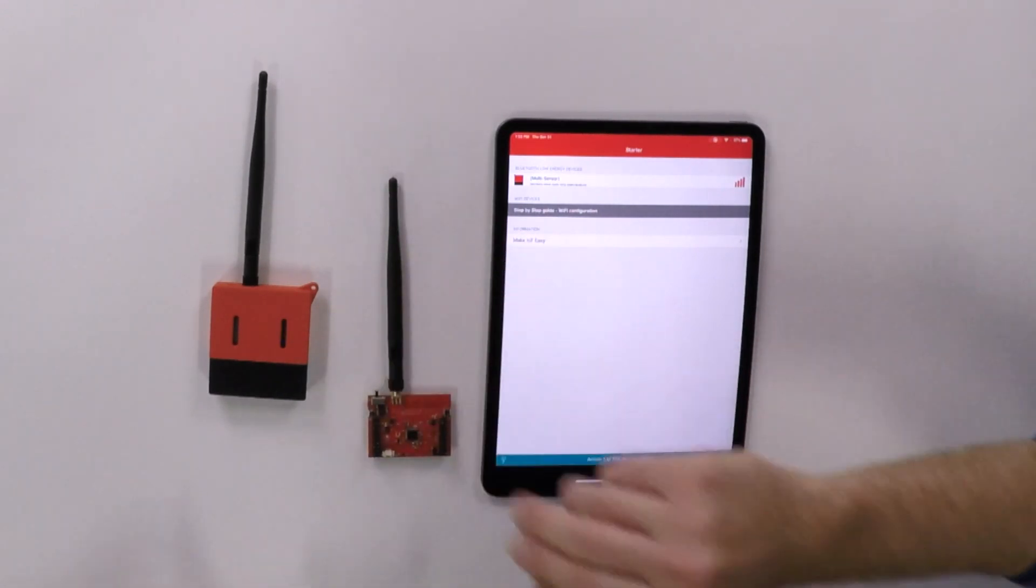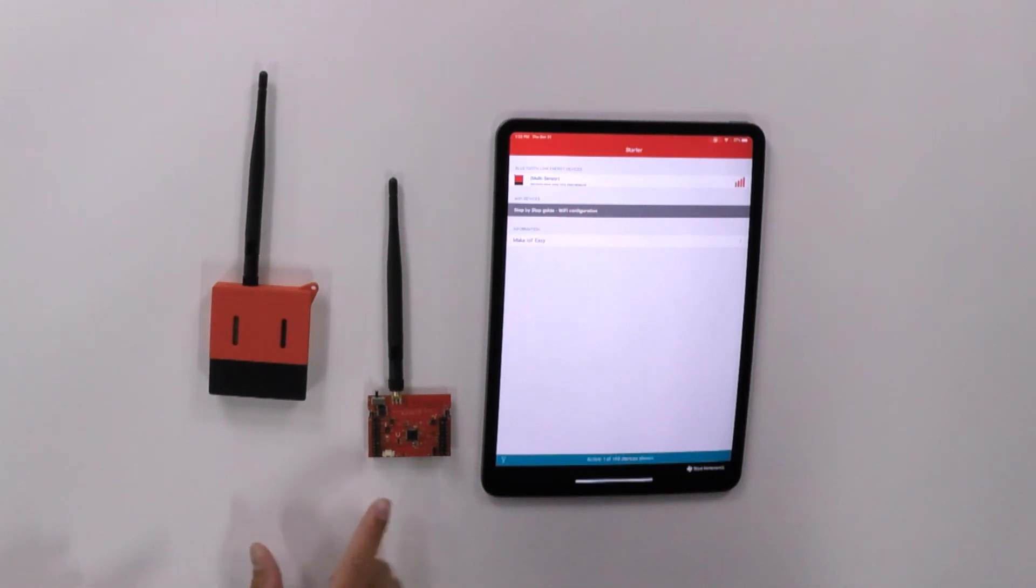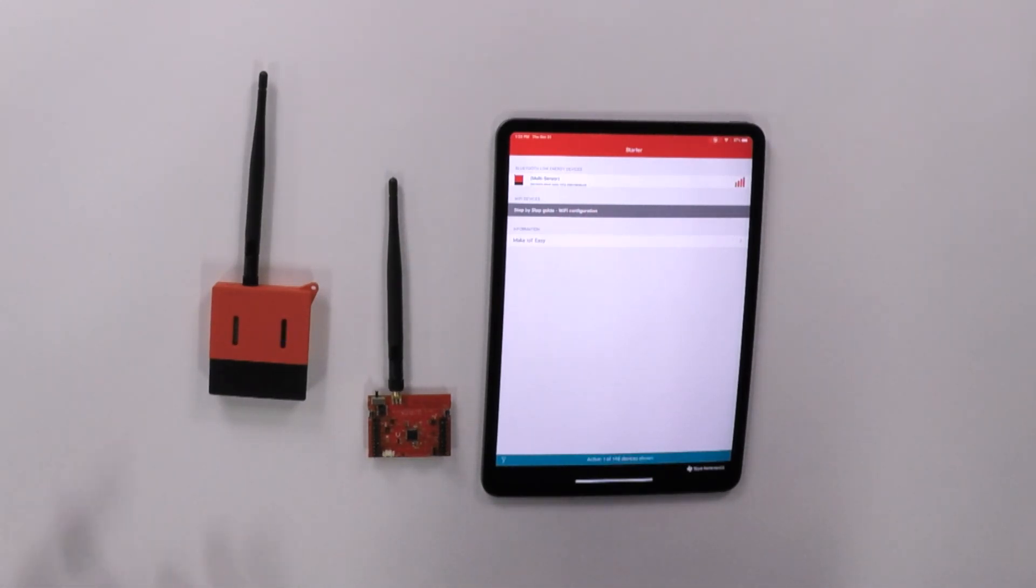And then you mentioned this being part of the launchpad ecosystem and it looks vaguely like a launchpad. I know these connectors pretty well from other launchpad kits that we have in our portfolio. What does that give developers? Yeah.